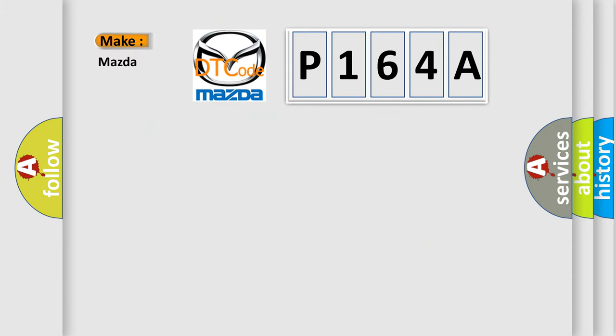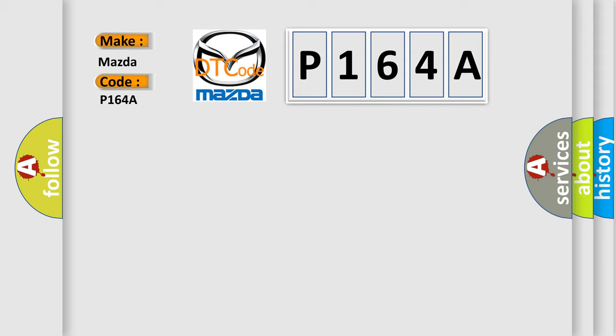what does the diagnostic trouble code P164A interpret specifically for Mazda car manufacturers?